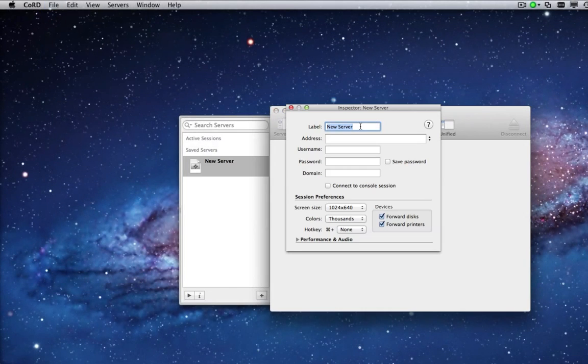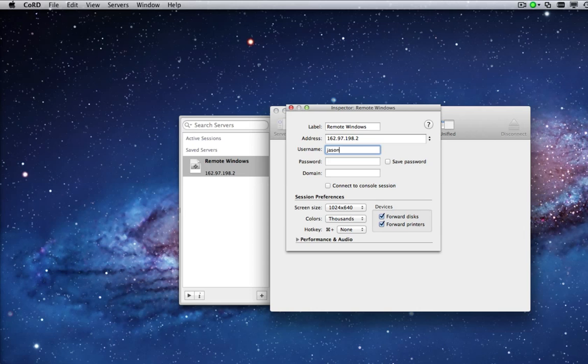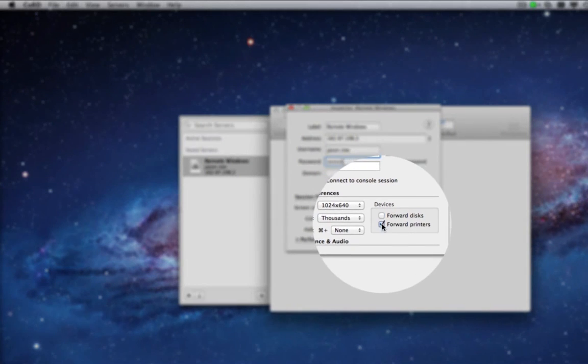Enter the IP address of your Remote Desktop and your infinitely virtual username and password. Make sure under Devices, Printers and Disks are checked.